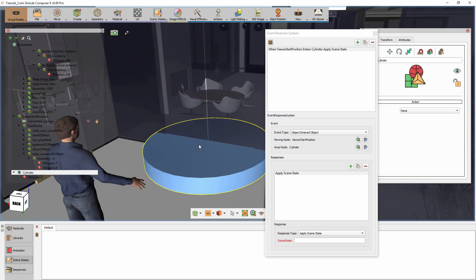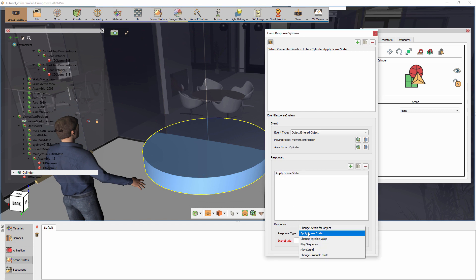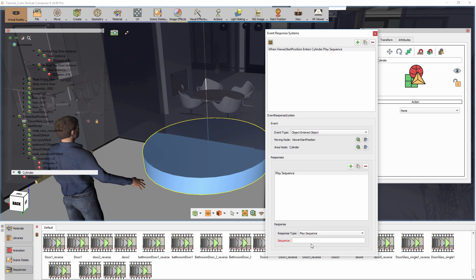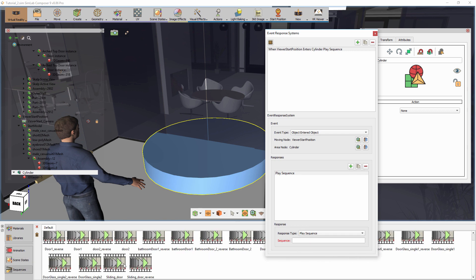In the Response section of the dialog, switch the response to Play a Sequence, and select the animation sequence for the sliding door. What we have now is a new event where upon the starting position entering the cylinder at the door, the sliding door animation sequence will play.